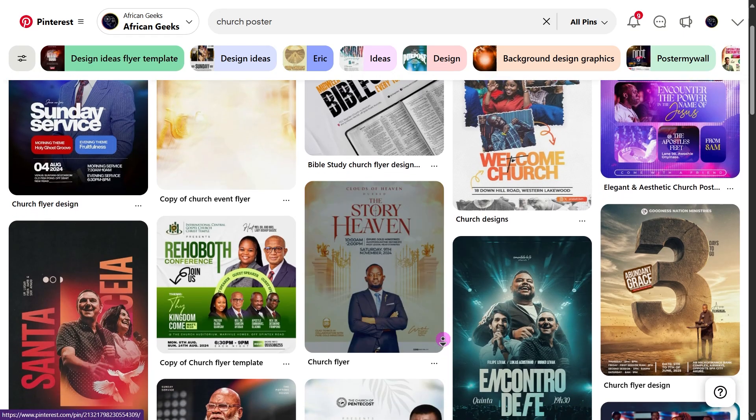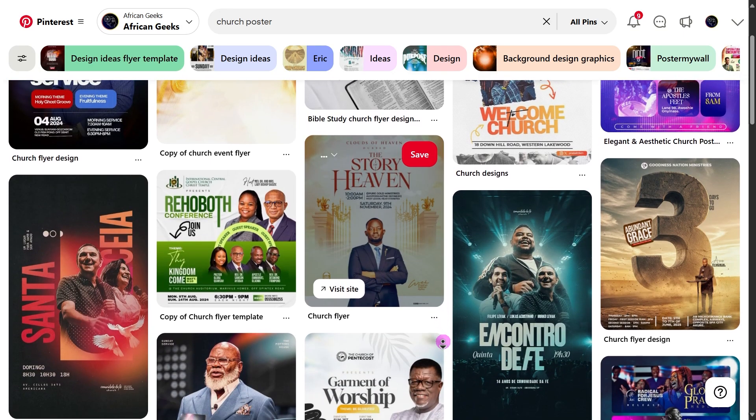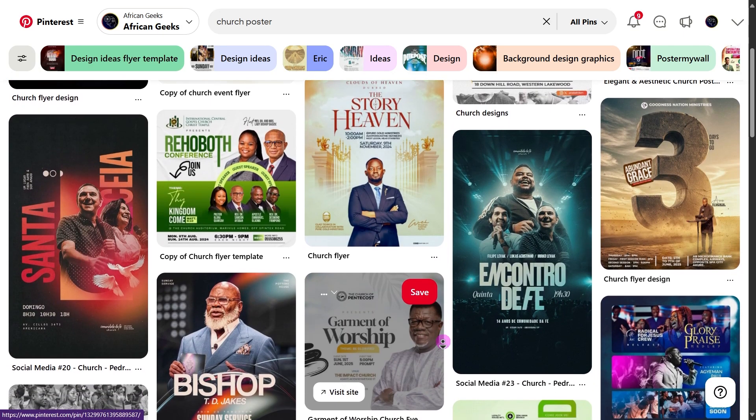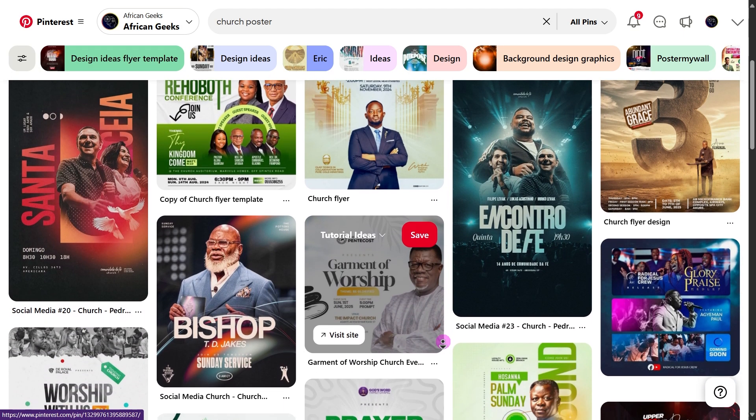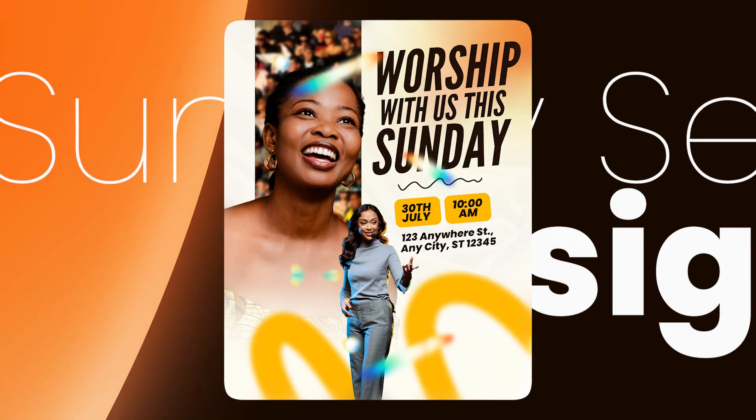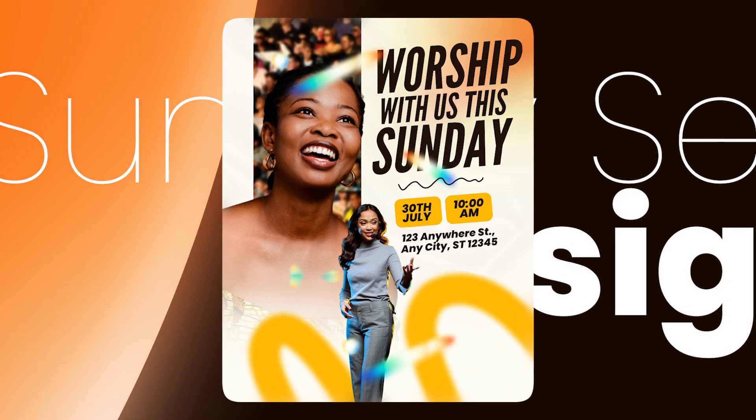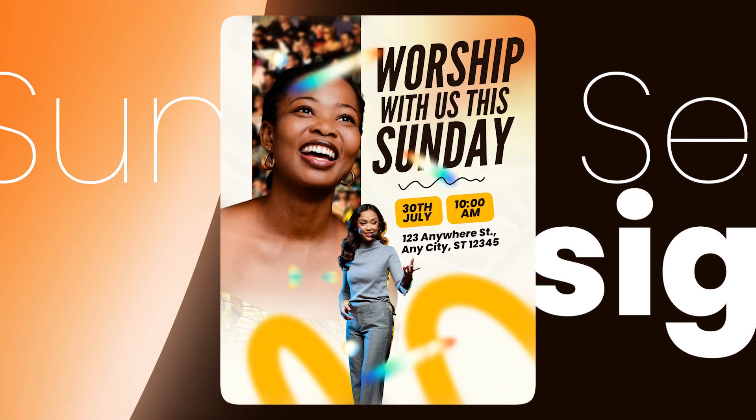Hello lovely people! In this tutorial, we're simply going to create a church invitation design. These days I see a lot of churches coming up with creative designs, and just in case you're stuck with what you have to create for next week, I think this flyer or poster can help give you some ideas.